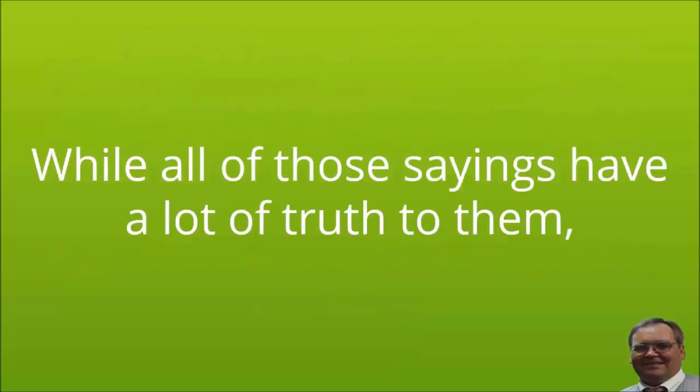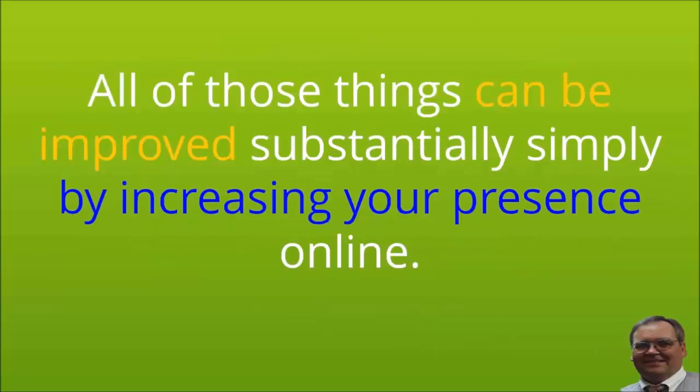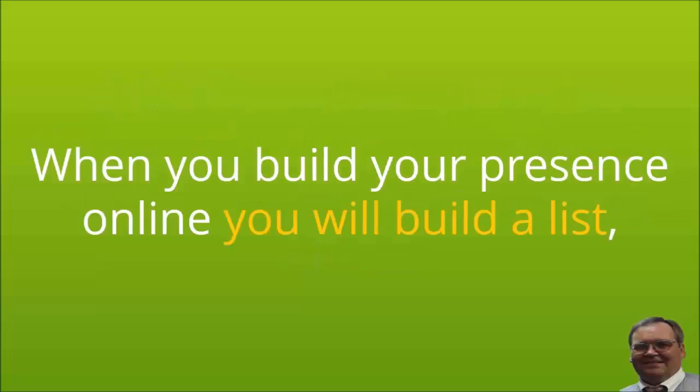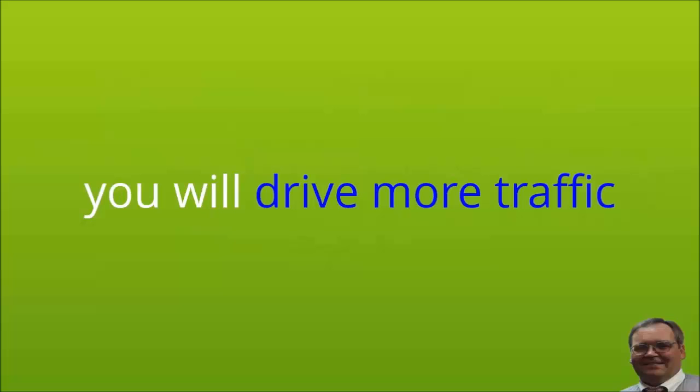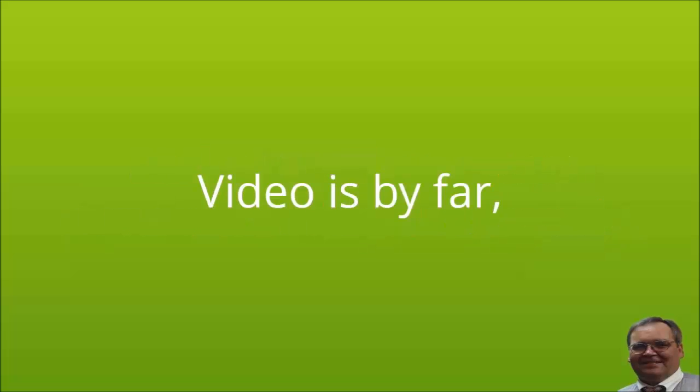While all of those things have a lot of truth to them, they actually distract from the most important truth. All of those things can be improved substantially simply by increasing your presence online. When you build your presence online, you will build a list, you will drive more traffic, and you will see your conversions improve greatly.